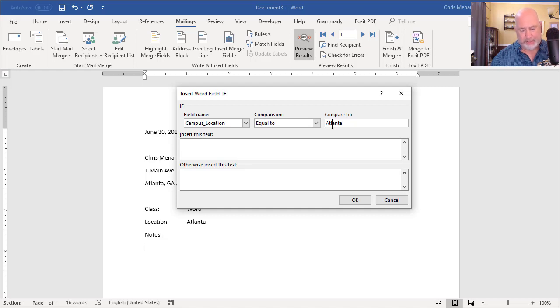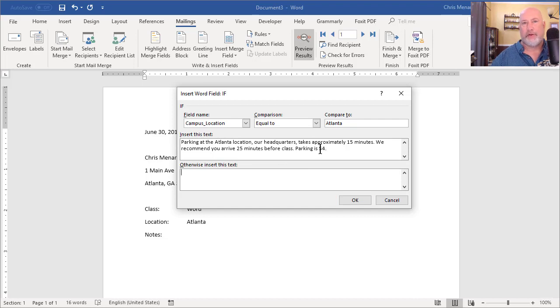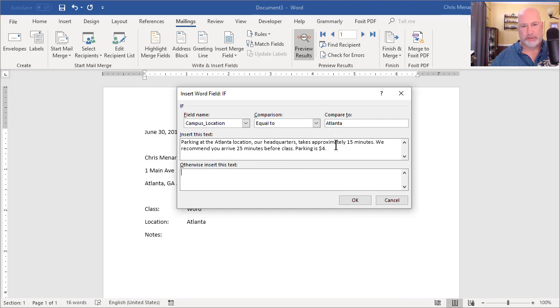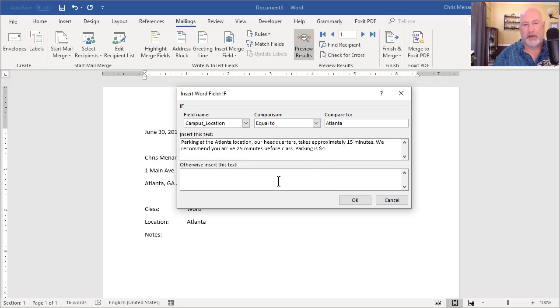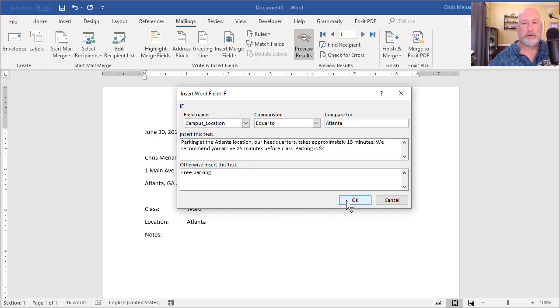And then I'm just gonna paste in a paragraph that I've already typed. I just made that up. So if the location's Atlanta, put in this paragraph that has two sentences, three sentences, doesn't matter. If it's not, I'm just making this up—free parking. That works. Click OK. So I should get that really long paragraph.